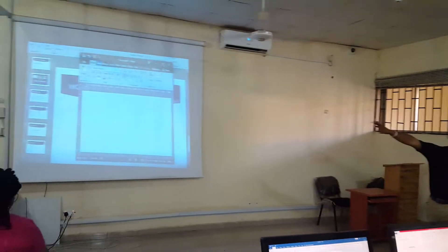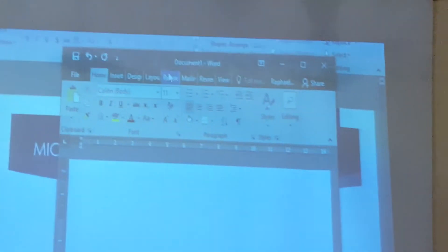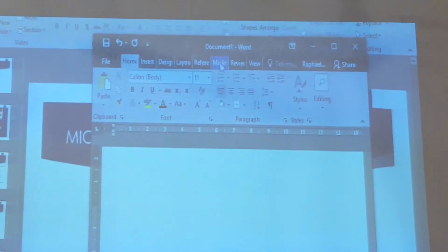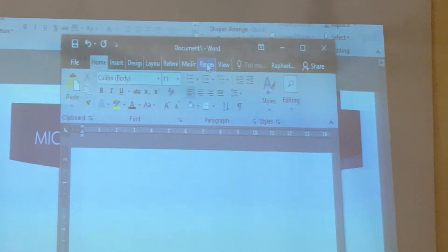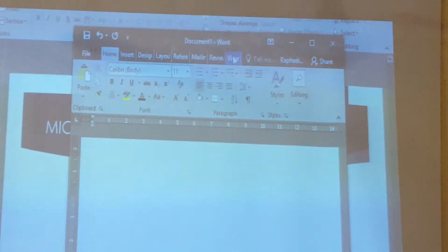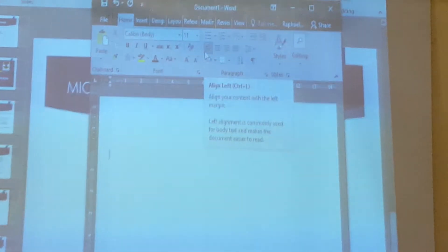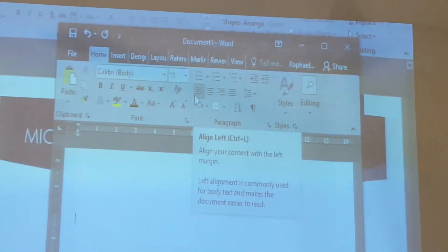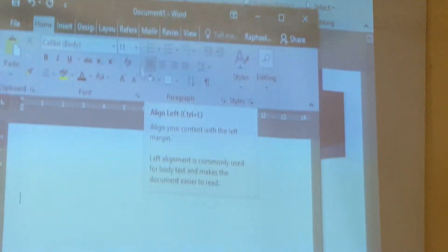Are you seeing the mouse? I see the mouse. That is the menu bar. Now, for you to use any document efficiently, you need to interact with this menu bar very well.